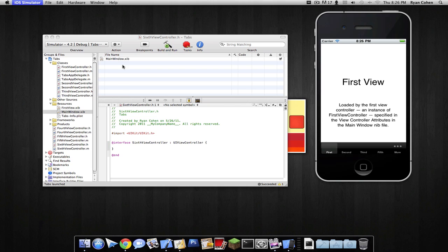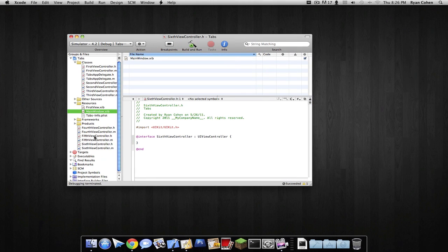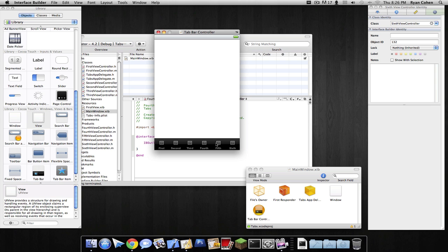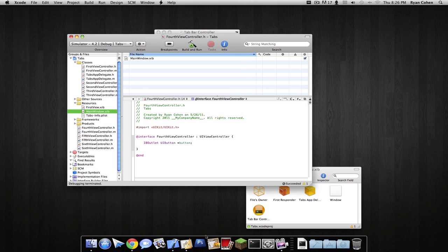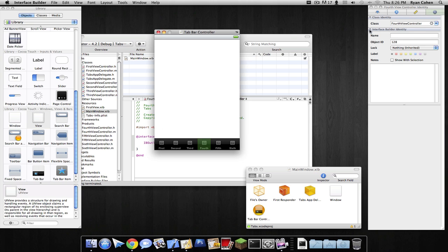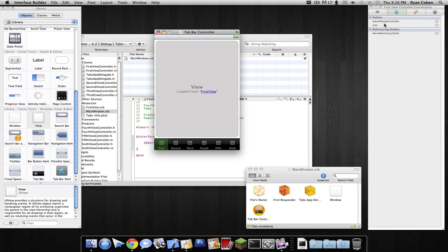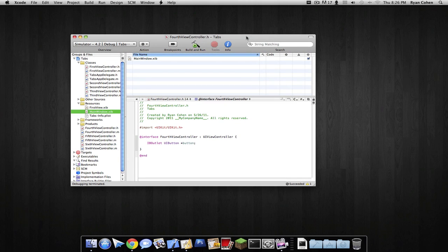For example, if I go into my fourth view controller and add an IBOutlet for a UIButton, then go back to the main window and select the fourth view controller, it will have the button class available. That's why connecting these is important — if you typed it under the wrong view controller's .h file, it would show up in the wrong outlets. That's my tutorial on how to add more tabs — thank you for watching.